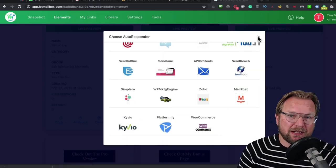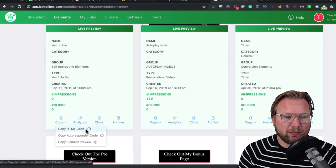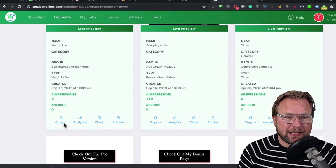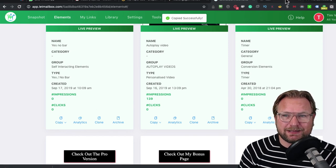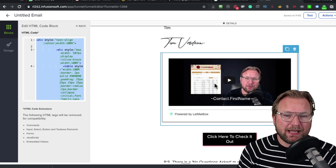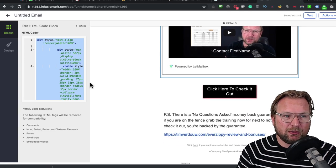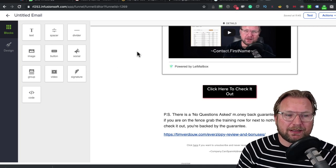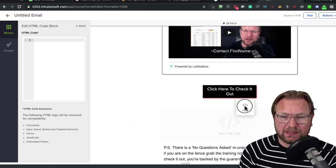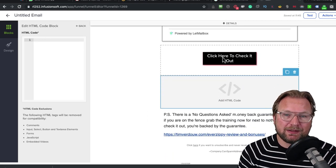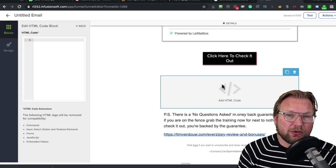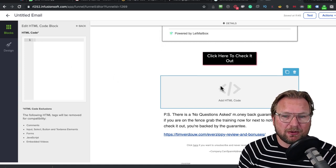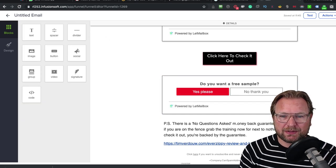If your autoresponder is not in here, don't worry. You can go to Copy and then you can copy the HTML Code. I'm using Infusionsoft and Infusionsoft is not listed in this list. So how am I going to do that? I go to my email and then I simply create a new block. If your email provider has a code block or an HTML code block that you can add to your email, then that's enough. Or if you can modify the code of the email itself, then you can also add it.